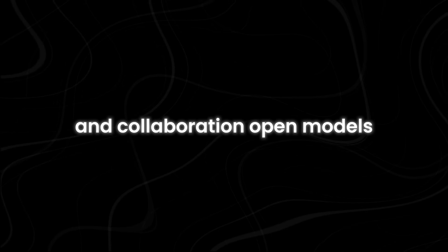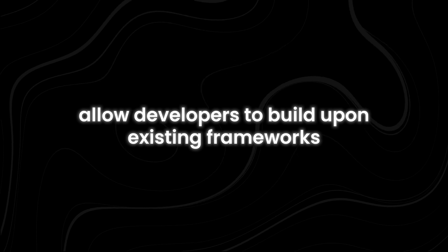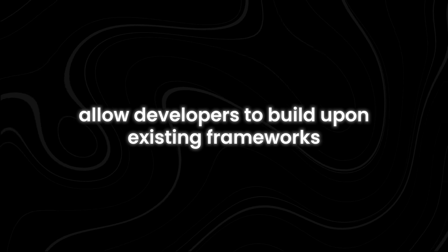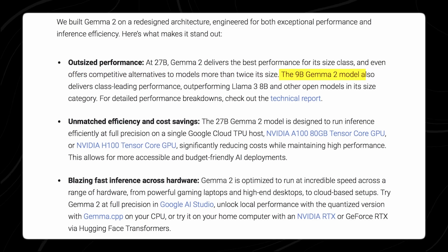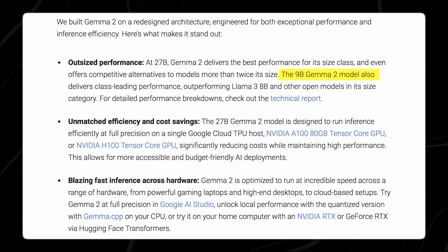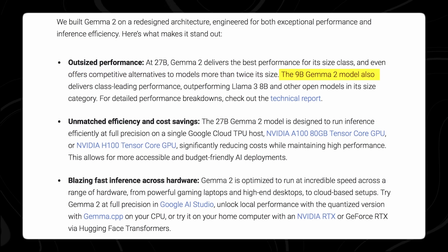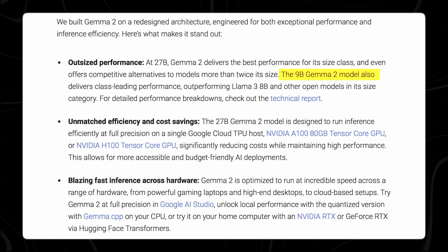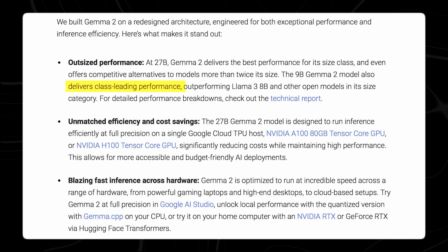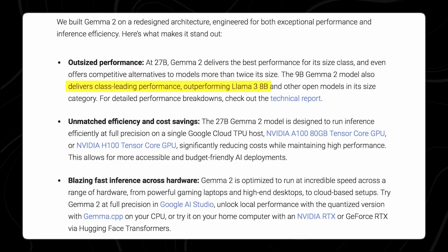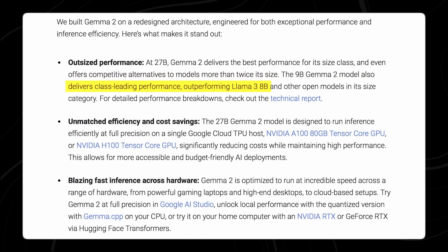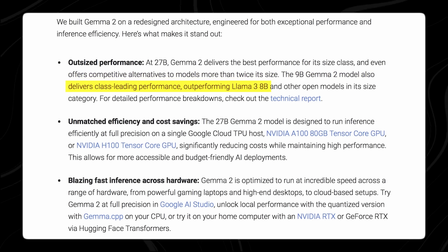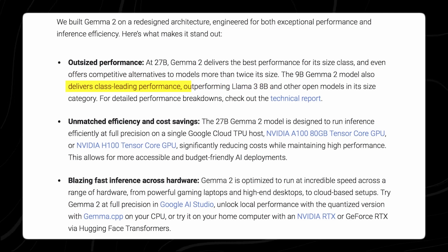Open models allow developers to build upon existing frameworks, customize solutions to their specific needs, and contribute to the collective advancement of AI technology. This openness is essential for driving progress and ensuring that the benefits of AI are accessible to a wider audience.